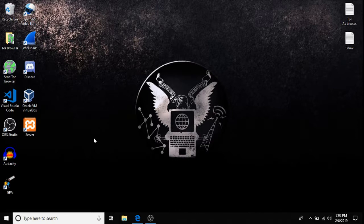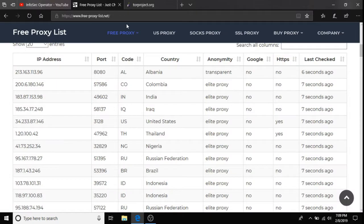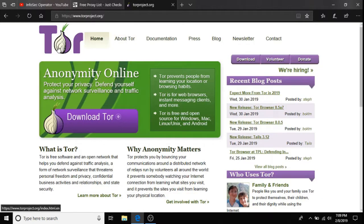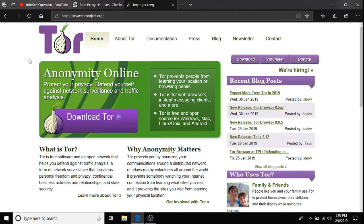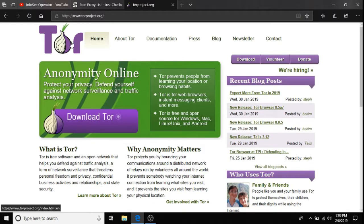In order to get the Tor browser, open up your regular web browser, whether it be Internet Explorer, Google, Bing, Firefox, whatever you may have, and go to www.torproject.org.